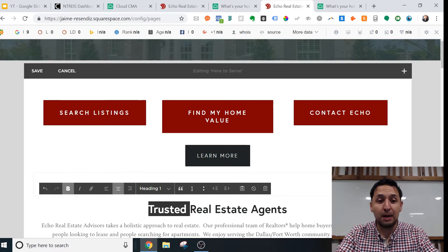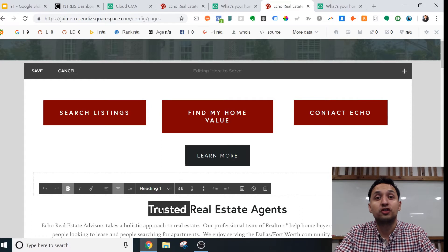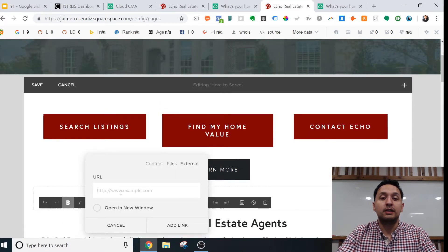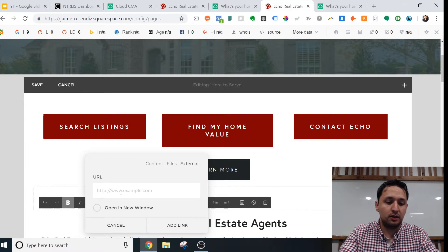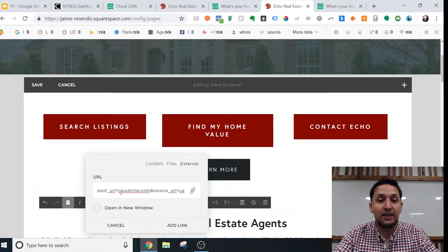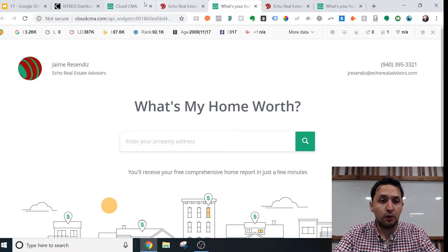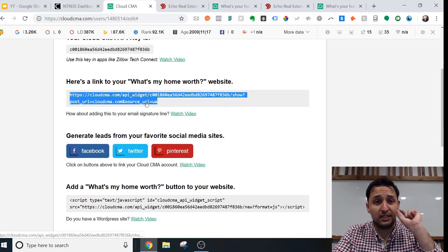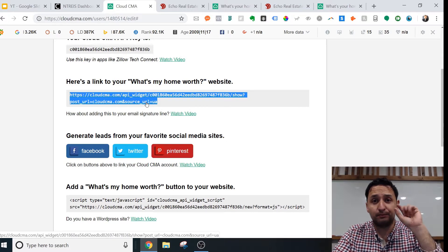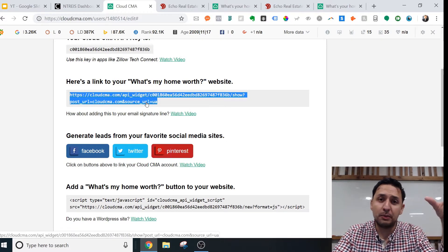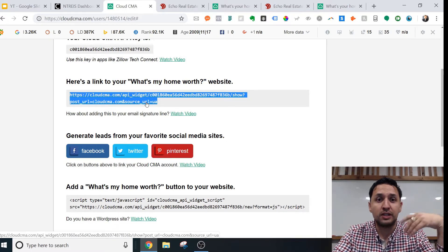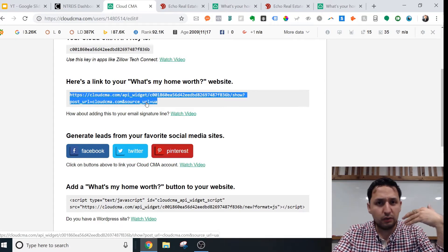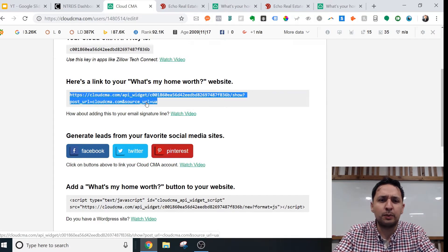Or if you want to do a hyperlink — for example, if you wanted this text to lead directly to your Cloud CMA — you would just copy and paste that URL. So going back to the settings, this is the link that you can use as a hyperlink. Chances are you're already familiar with it.